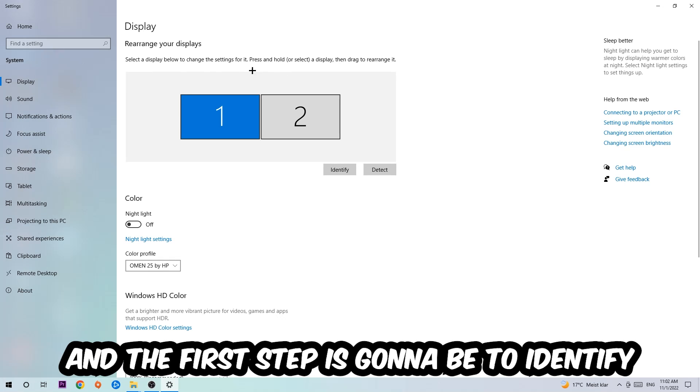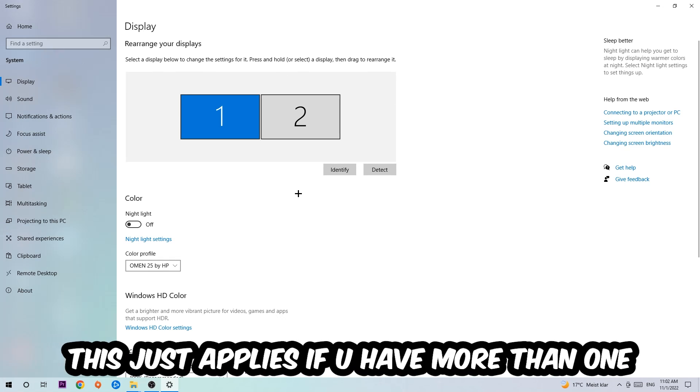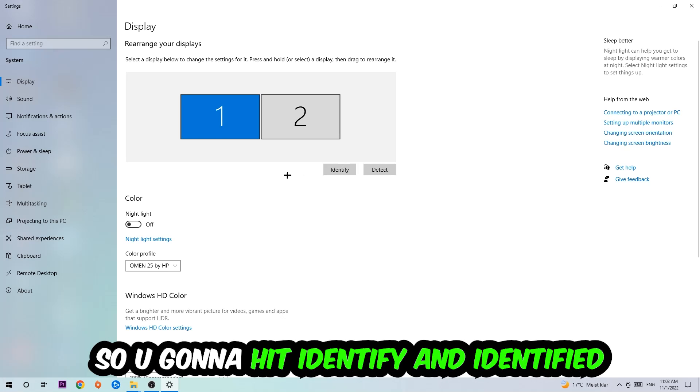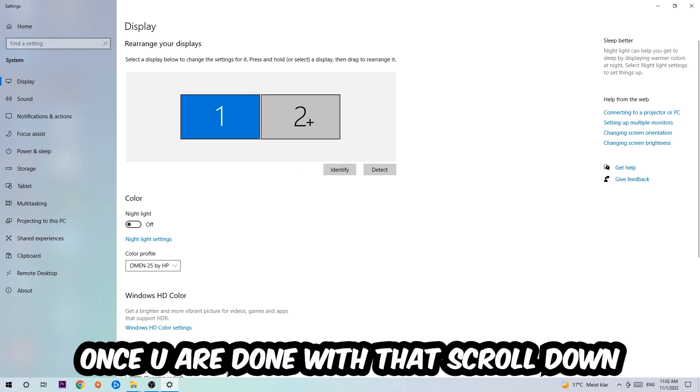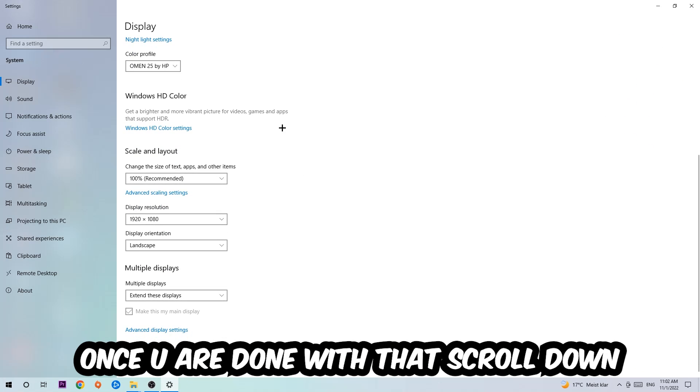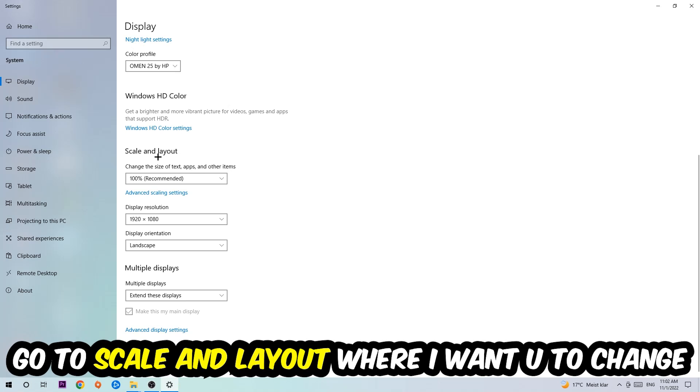The first step is to identify which your main monitor is, and obviously this just applies if you have more than one. So you're gonna hit Identify and identify it.